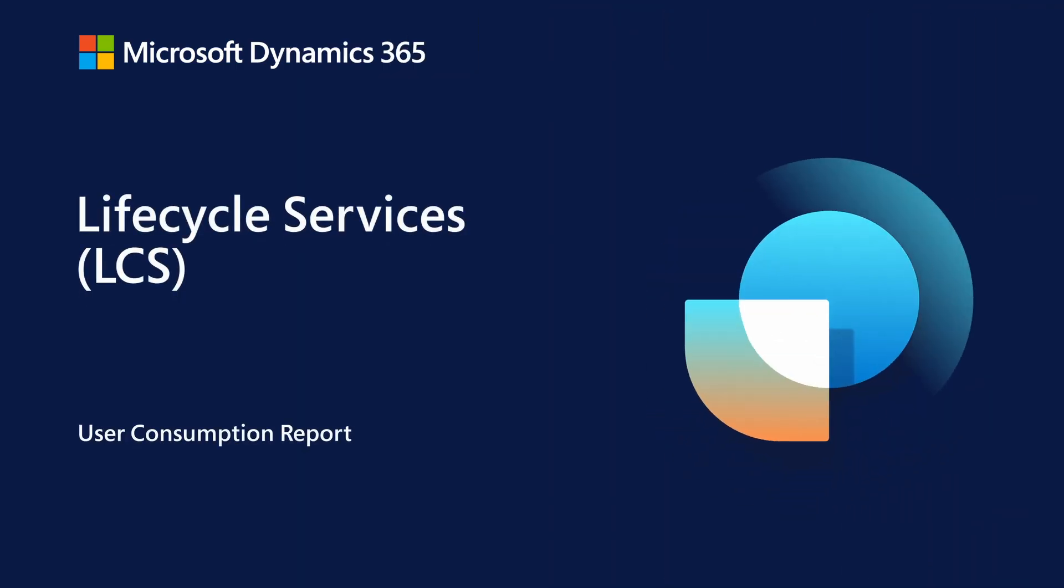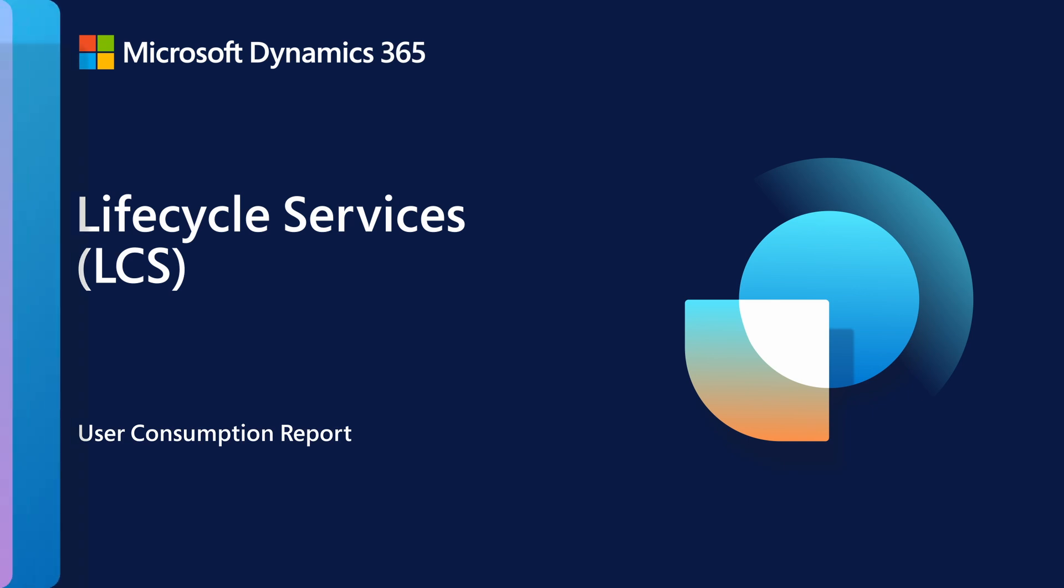Okay, so we saw the Power Platform admin center licensing report. We also get the feedback. I may not have access to that report under Power Platform admin center. What you can do, you can also access the same information through lifecycle services, LCS. You will see a new file called user license consumption. And this report will take you to very similar information, like you saw in the Power Platform admin center. Let's take a look at the demo.